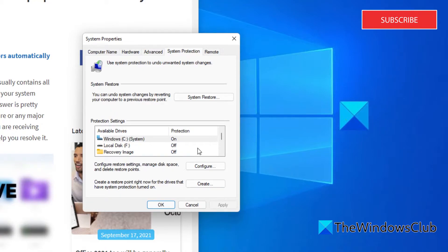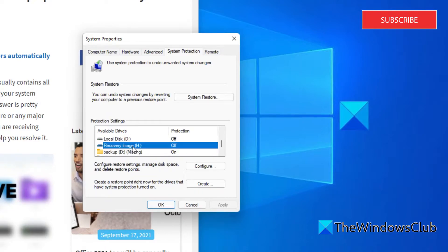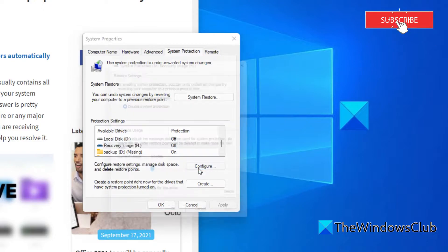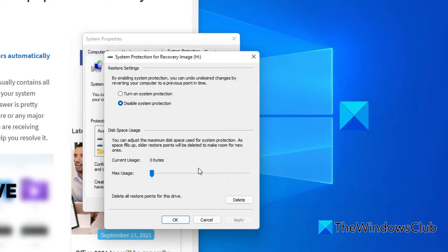When it appears under protection settings you can choose to disable it and select configure. This will review the system protection for the selected drives and you have a couple options to recover space. Disable system protection will reduce the amount of space allocated and delete all restore points.